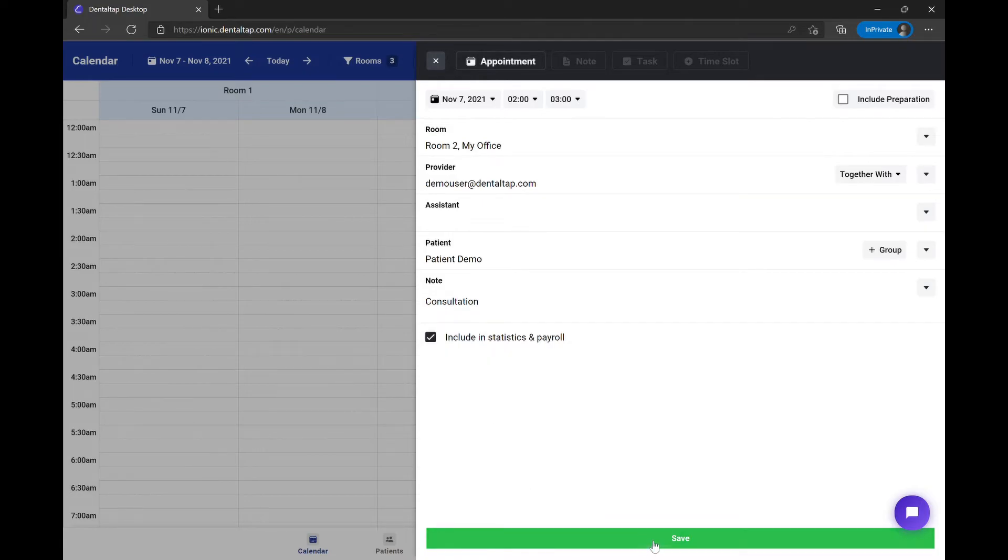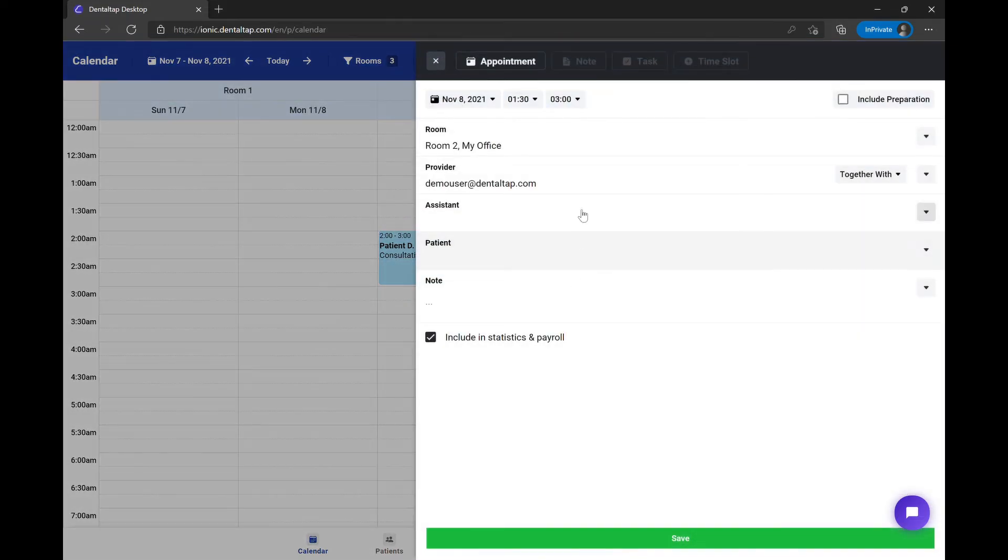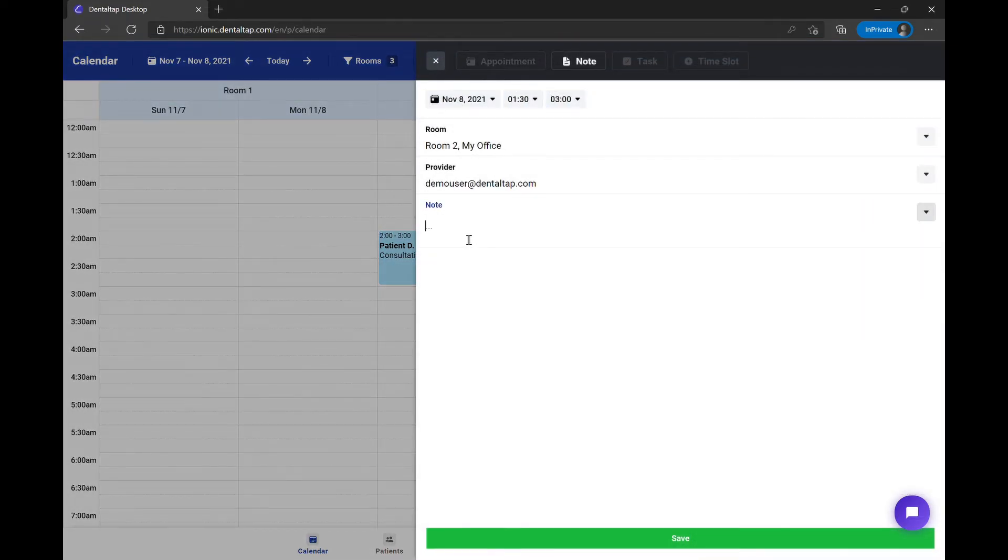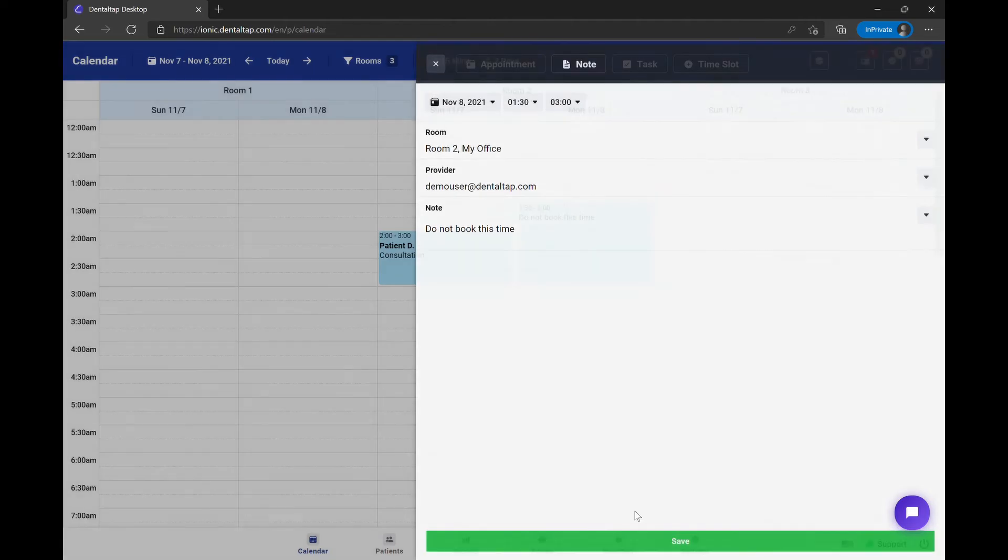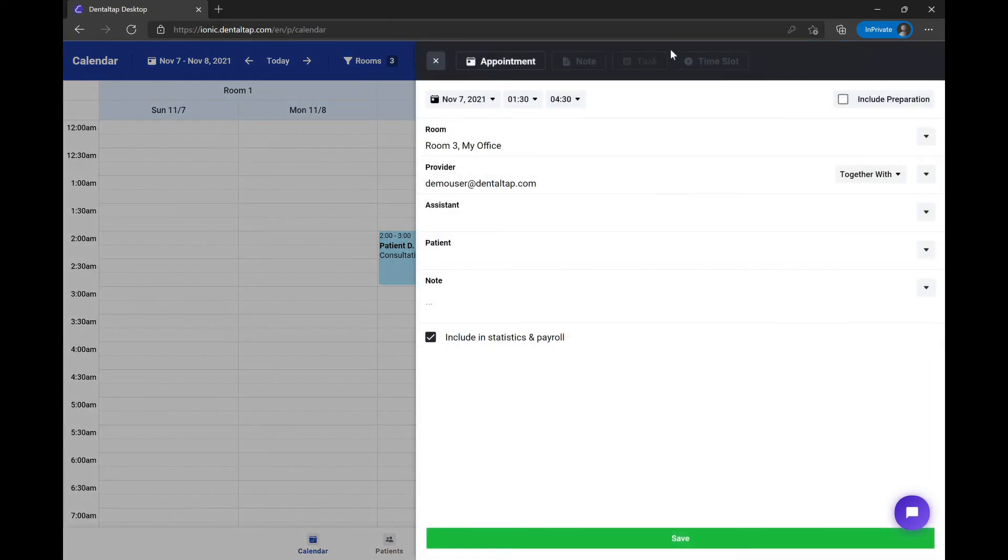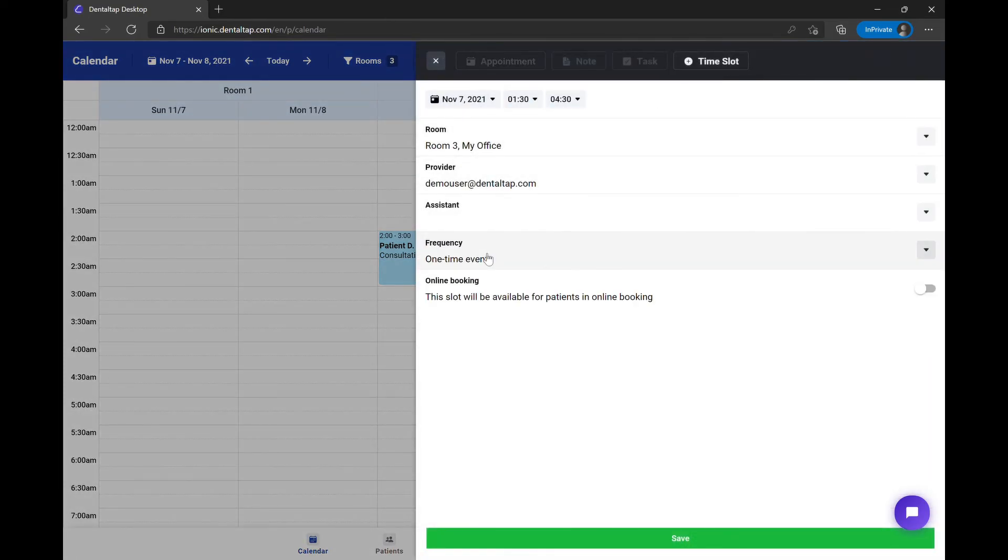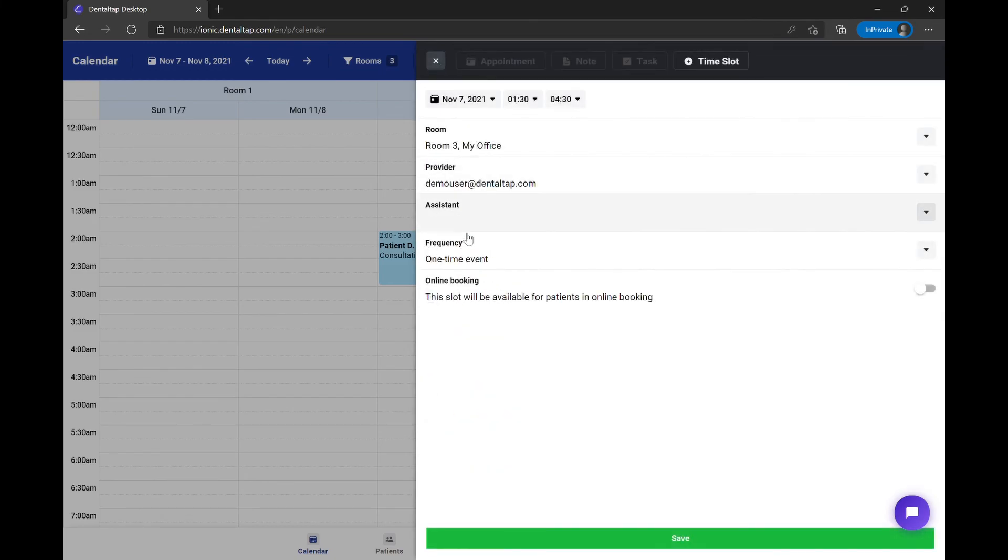Click on the save button to create an appointment. Next, you can create a simple calendar note, for example to indicate a time slot that is not available for scheduling. Another type of calendar record is the time slot, so this way you can schedule patients only inside your available time slots.